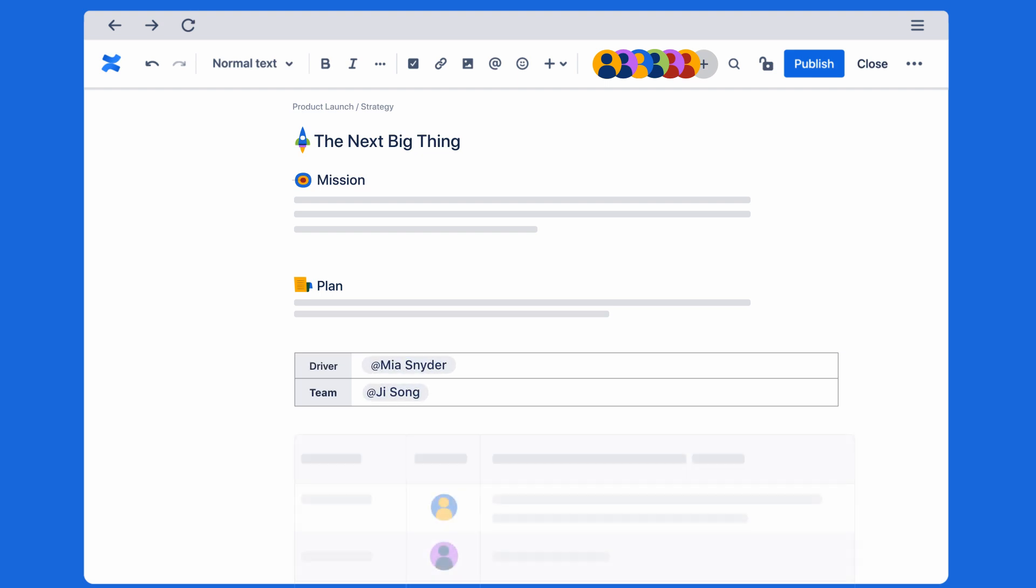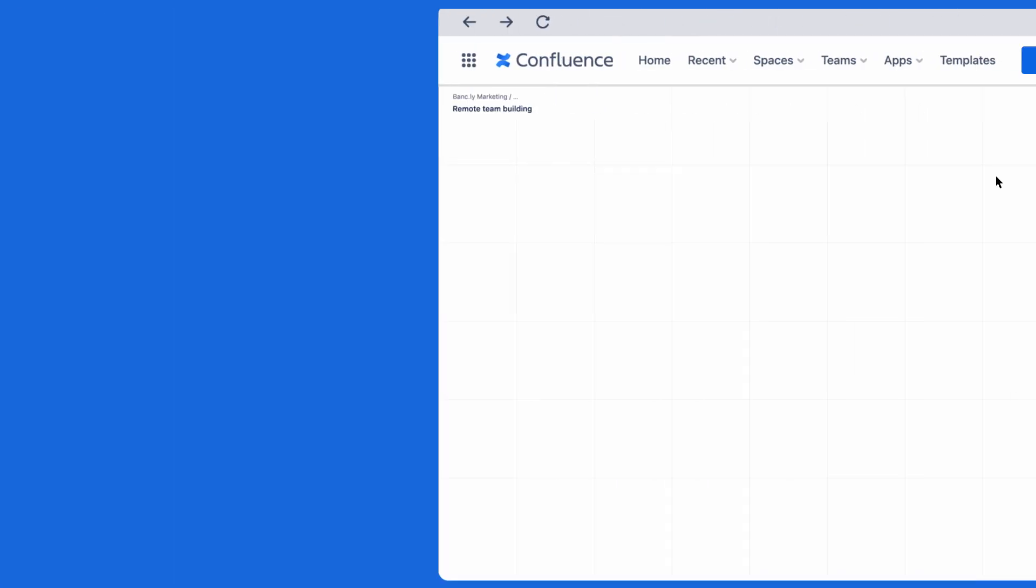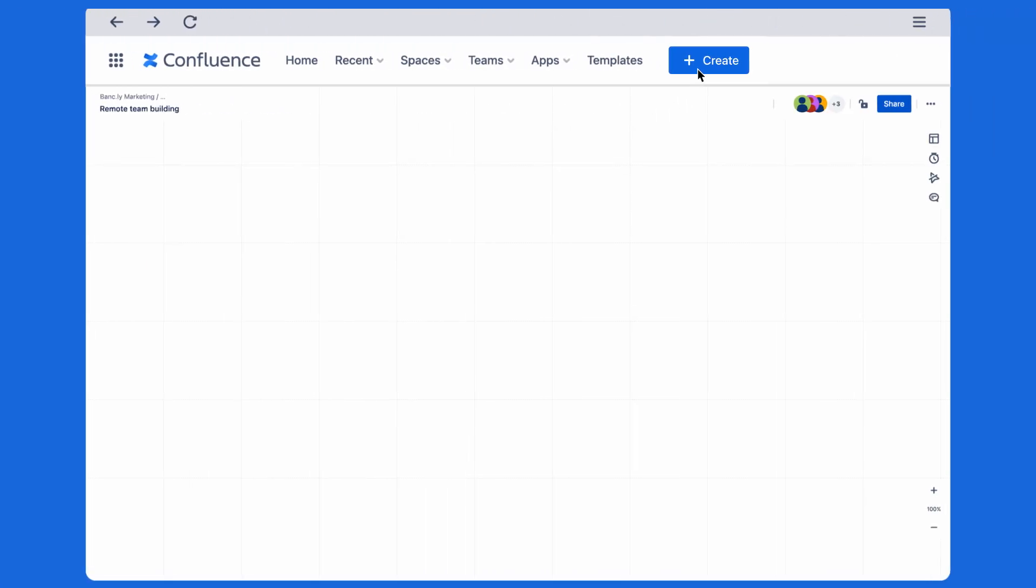Start with a page to document plans with inline comments and at mentions. Easily collect feedback and keep everyone on the same page. Looking for fresh ideas?